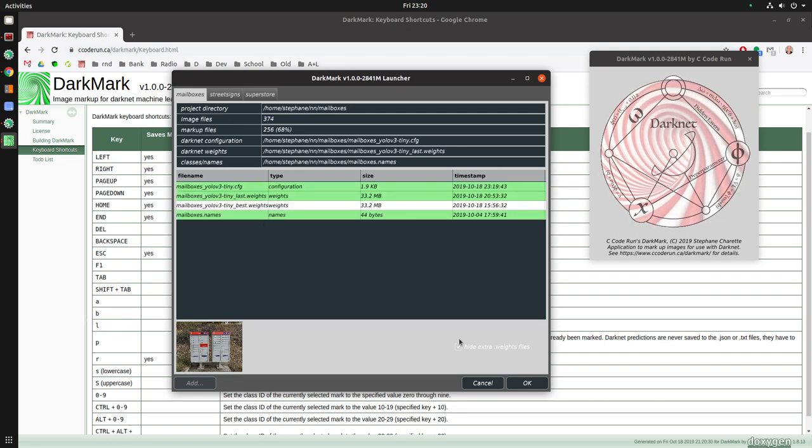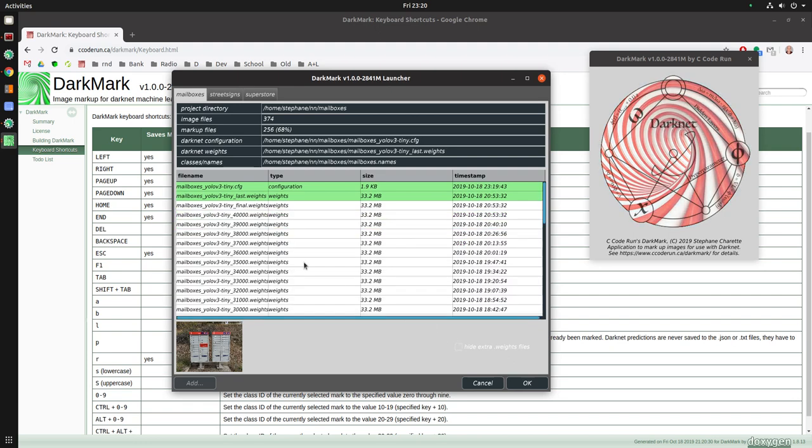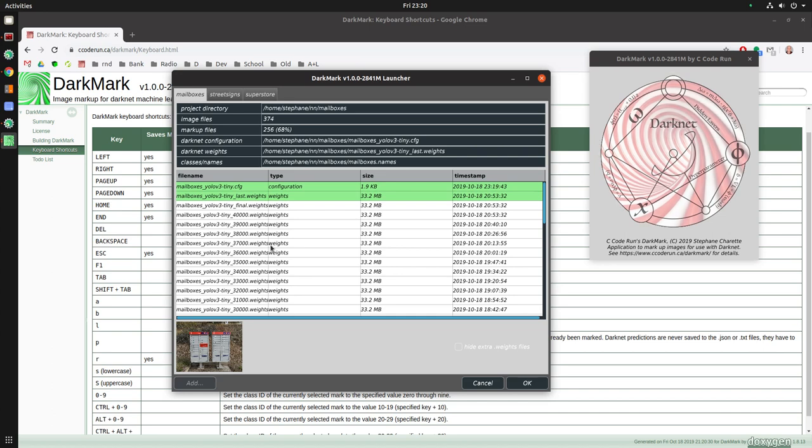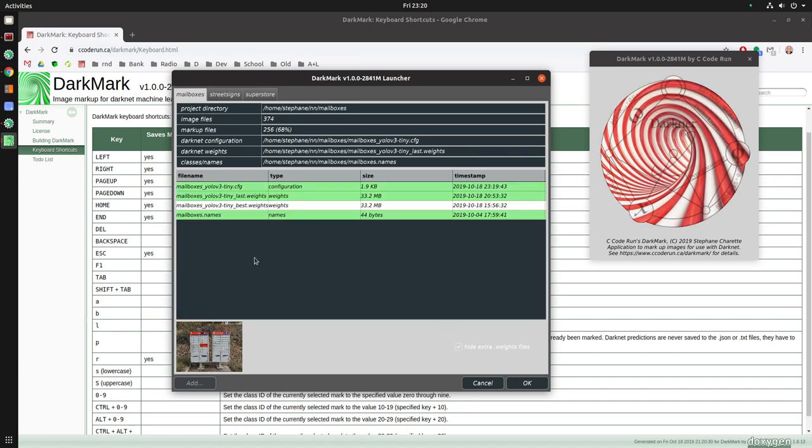When you first train a neural network, or not when you first train, but every time you train a neural network, at every 1,000 iterations, it'll output a weights file. You don't typically use these weights files. You normally only use the underscore final, underscore best, underscore last, something like that. So the default is to hide all of the ones that you typically wouldn't use. That way you can just pick between the ones you want.